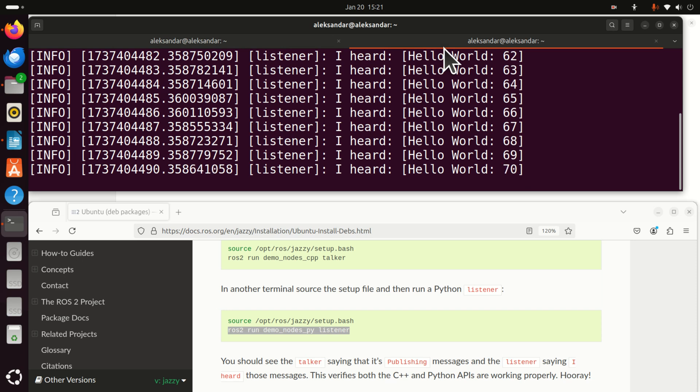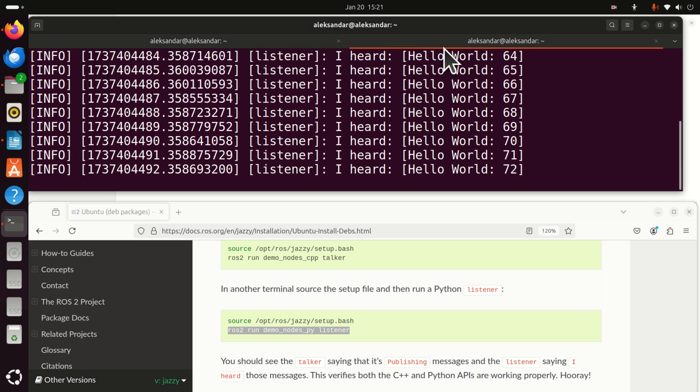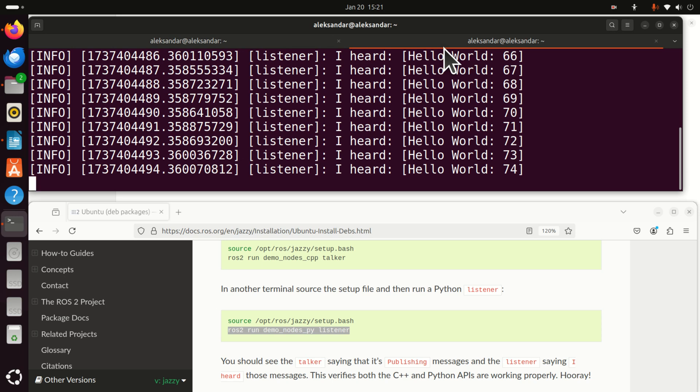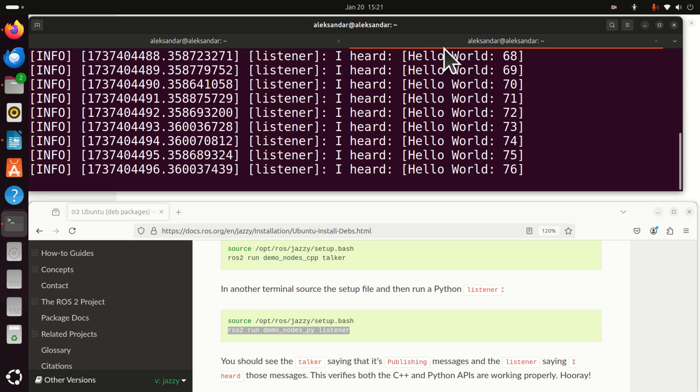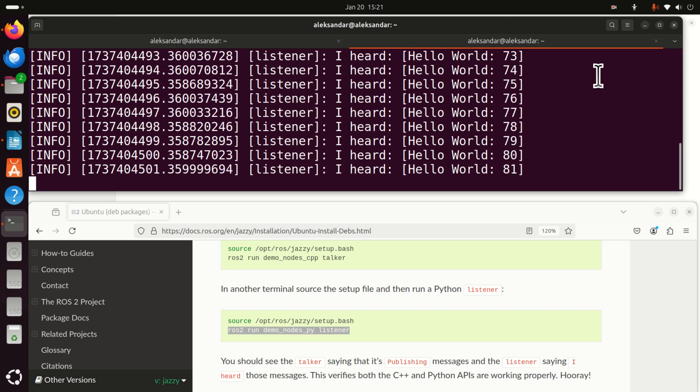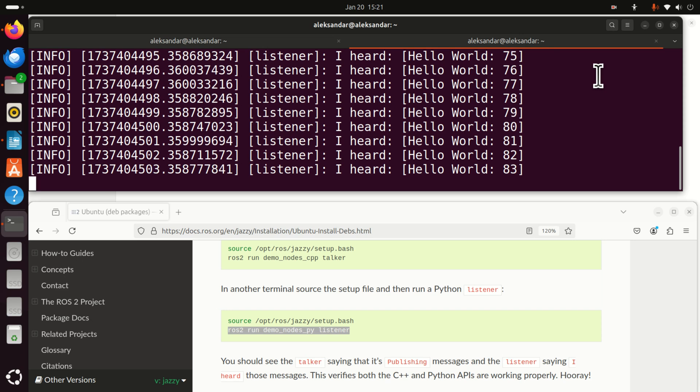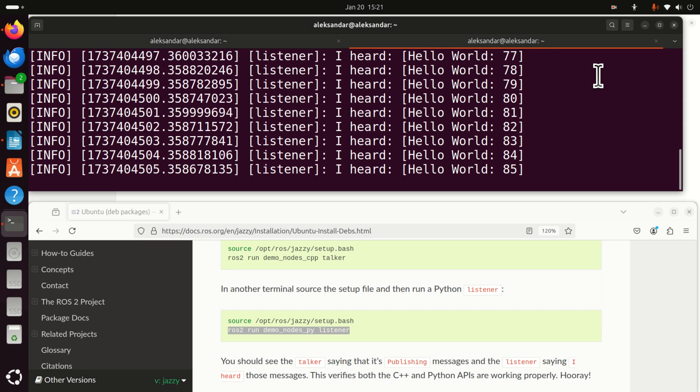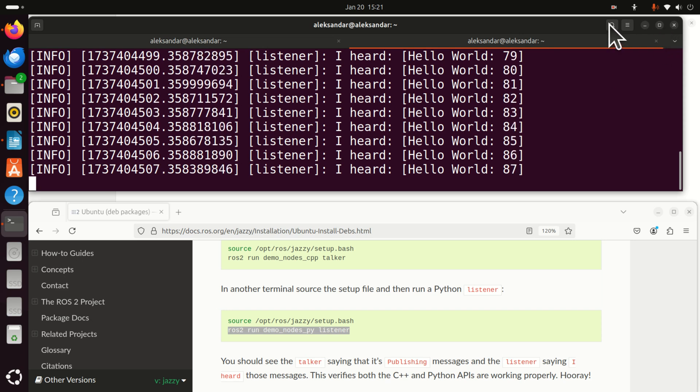We have established communication between two nodes. And this means that ROS2, Jazzy Jalisco works as it should work. Okay. That's all for today. And thanks for watching. Also, consider to support my channel either through liking or making a donation. Thank you and have a nice day.